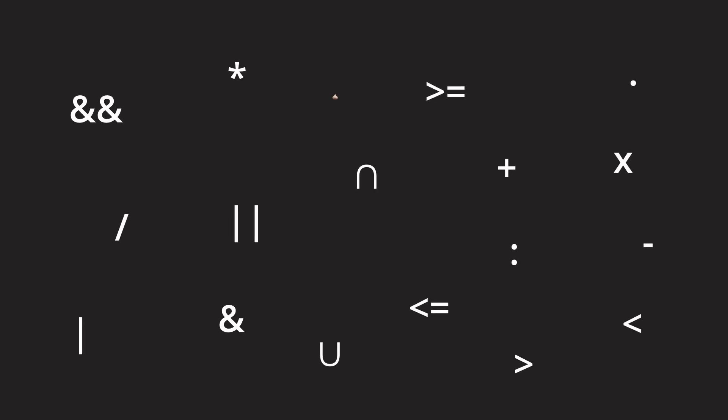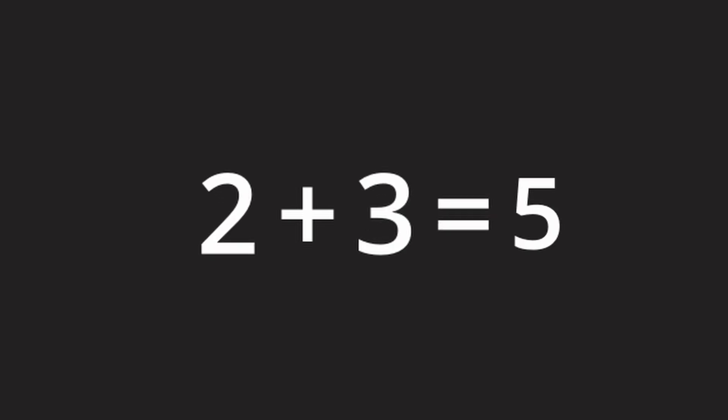Operators are characters or symbols that we assign specific meanings and rules to. And the most common operators we can encounter are the ones we probably all know from math. The plus sign for example marks an addition for which the second number is added to the first one.